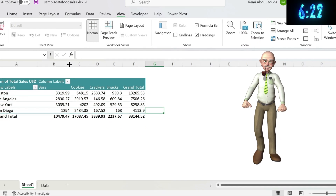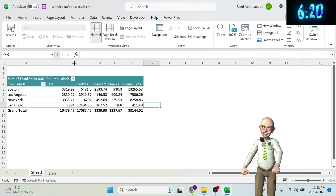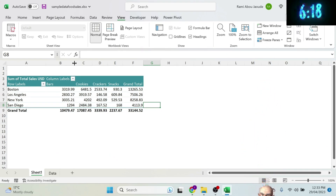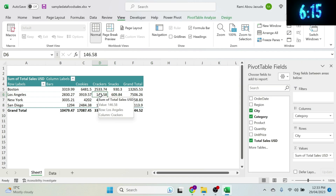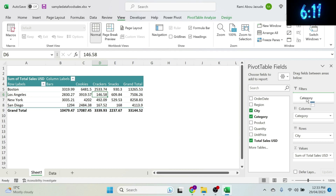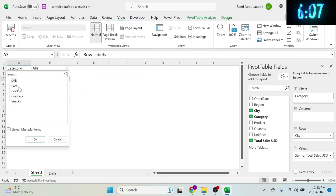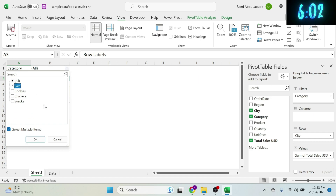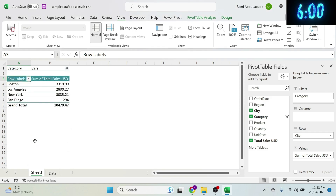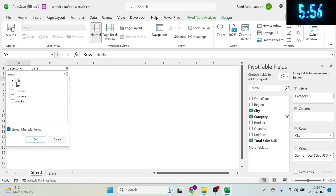Your boss wants to be able to filter the data. Click on the table, and instead of having Categories in columns, put them in Filters. You can now see a filter at the top — click it, check Select Multiple Items, and choose what you want. For example, select Bars and the table updates to show only bars.